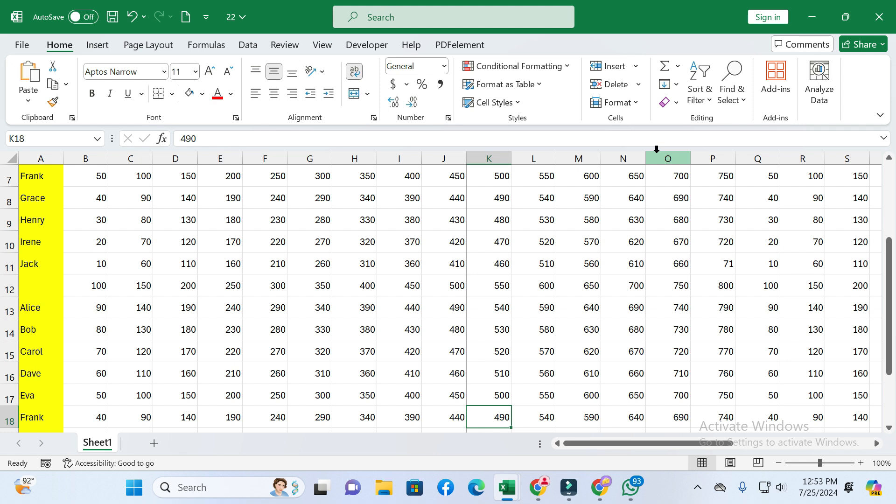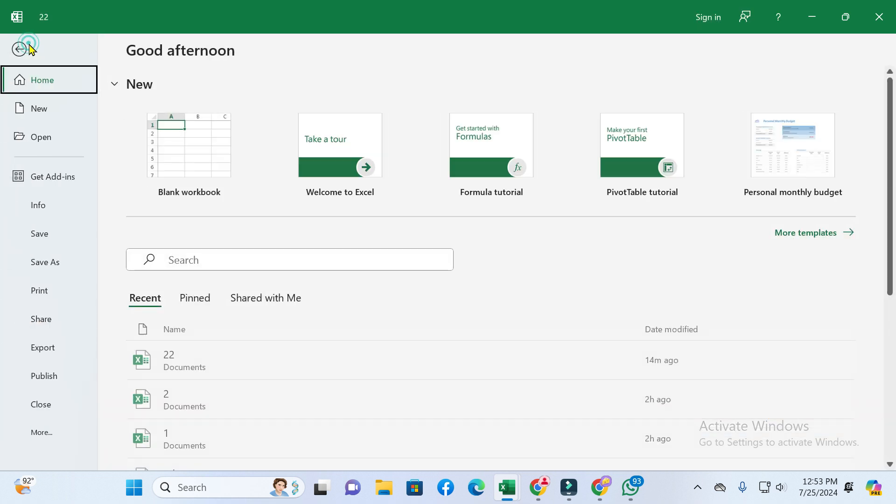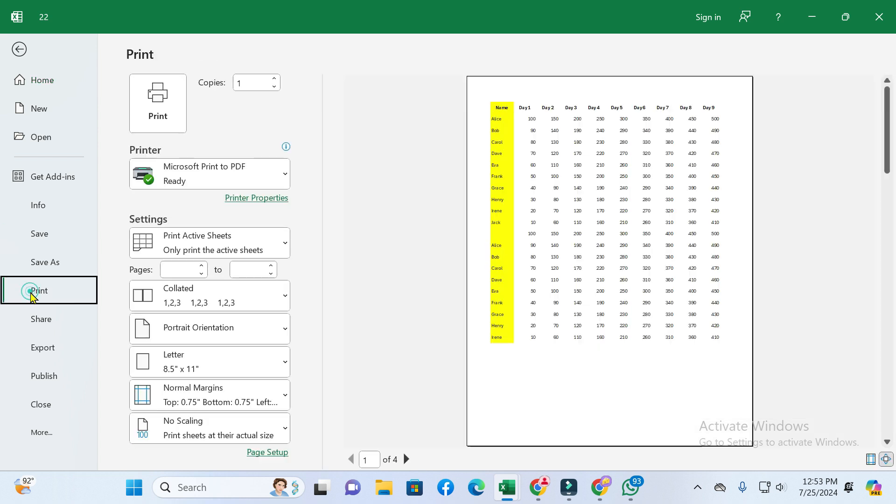First, you can see the File option in the top left corner, so click on it. After this, you can see the Print option, so just tap on it.